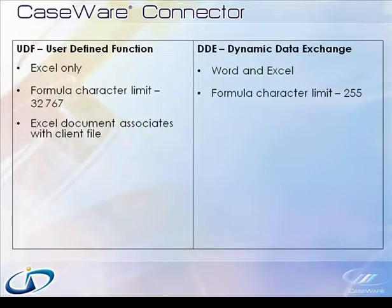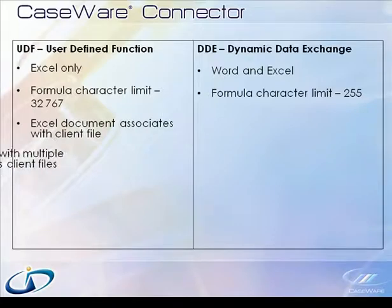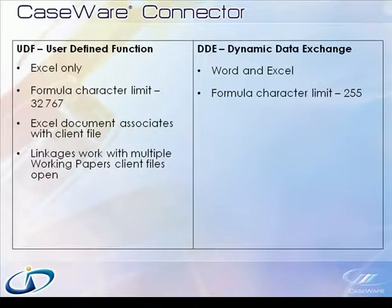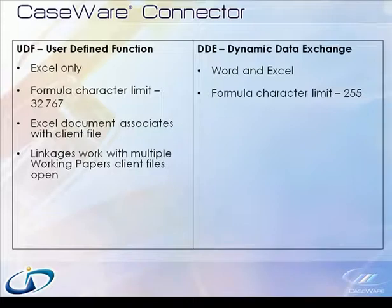Second, as long as the Excel document resides within the Working Papers client folder, the UDF linkages will always associate with that client file. This means that multiple instances of Working Papers and client files can be opened without compromising the stability of connector linkages.